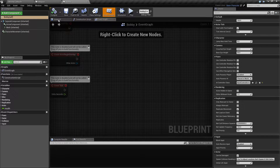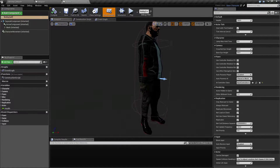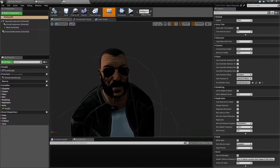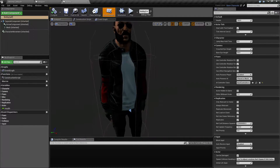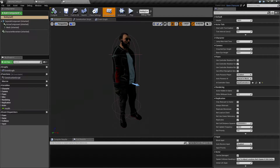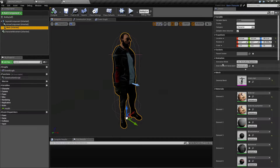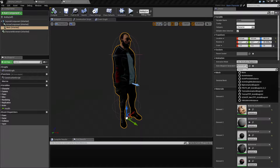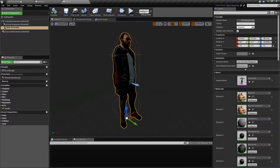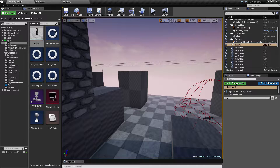First of all, meet Bobby. Bobby is a mean character, as you can see — with beard and stuff. I haven't fixed all the textures, but anyway, just a character I made from Fuse. This Bobby dude is sharing my animation blueprint, so me, my player, and Bobby are sharing the same animations.